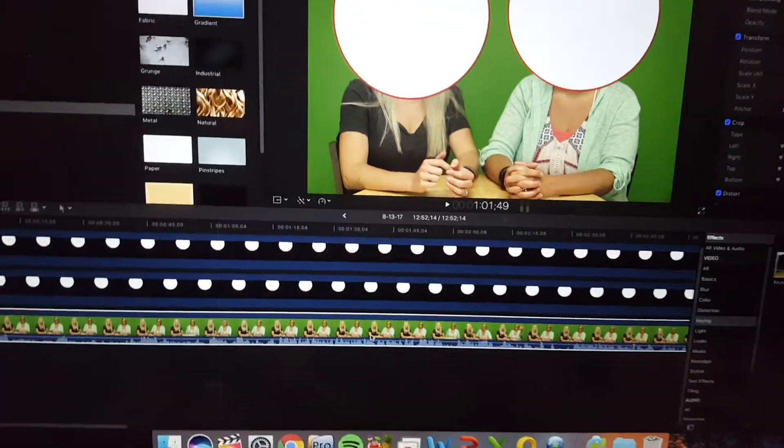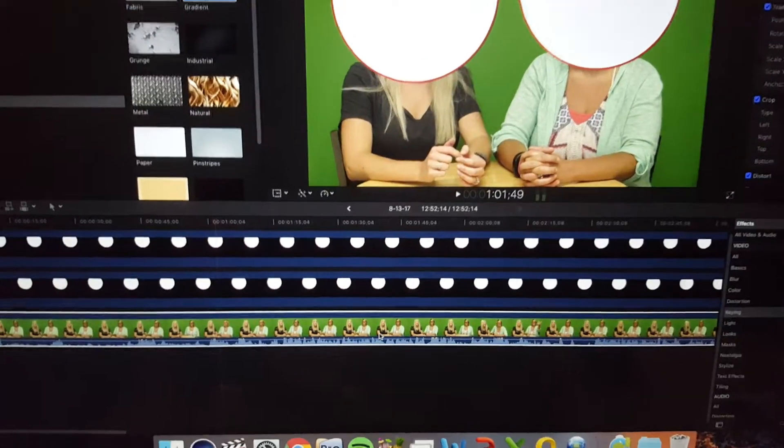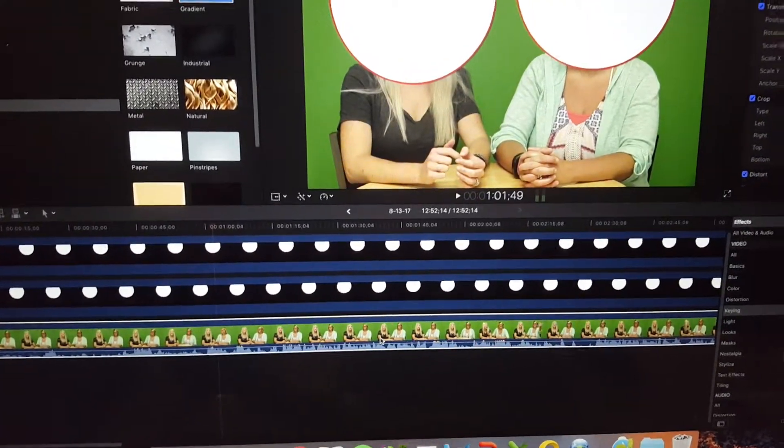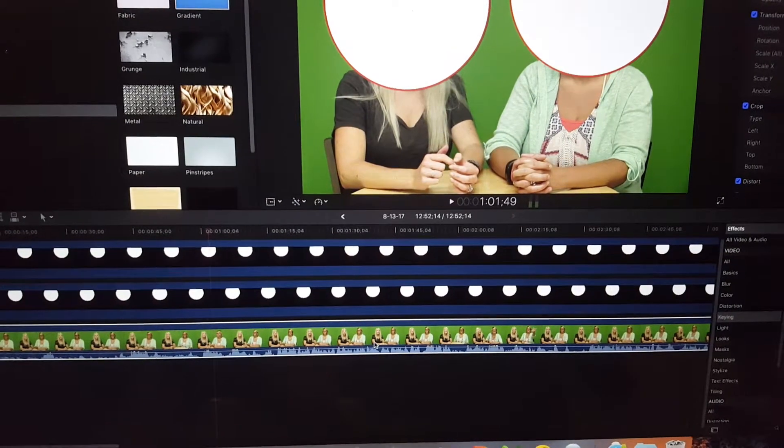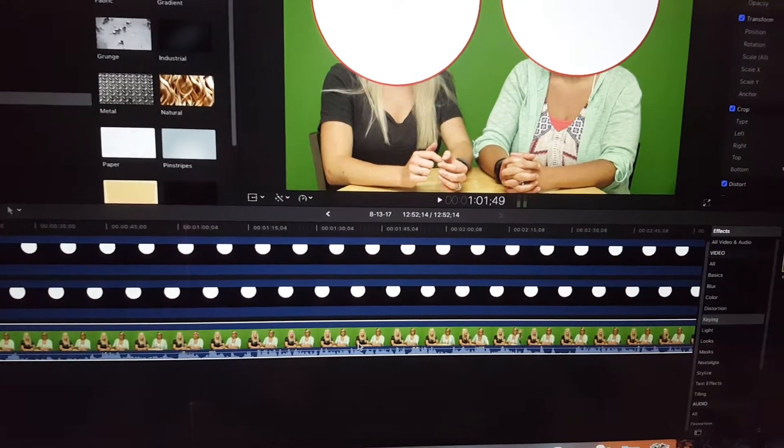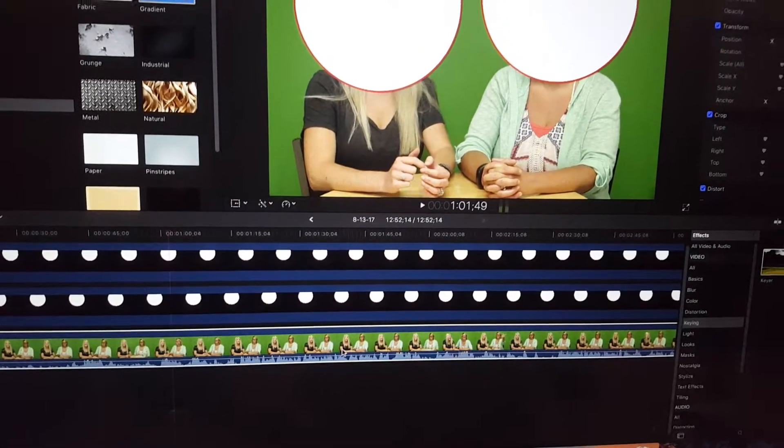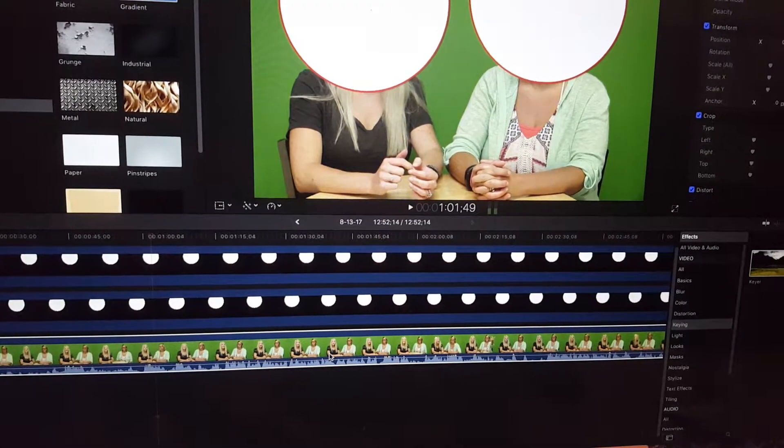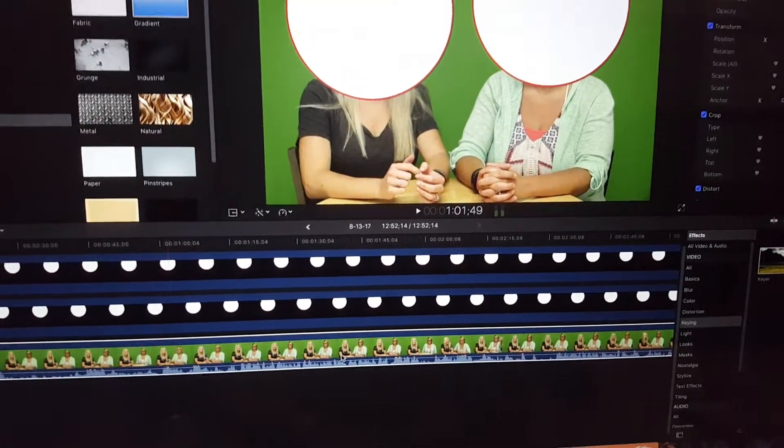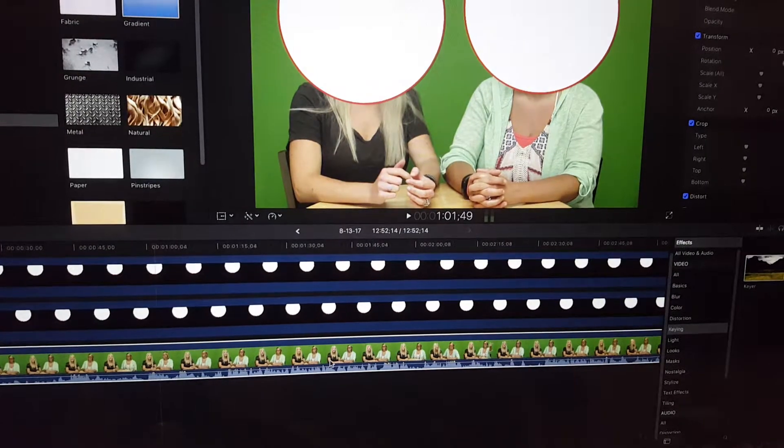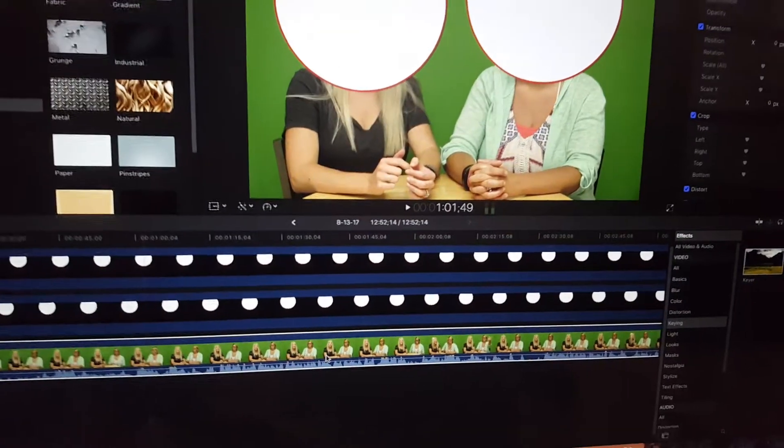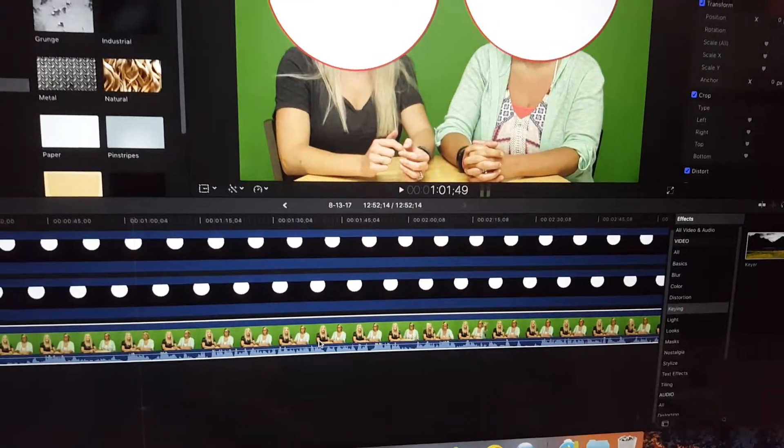Alright, this video is for Final Cut Pro users and the purpose of the video is to show what to do when you're filming with a green screen and the person you film shows up with a semi-green shirt.